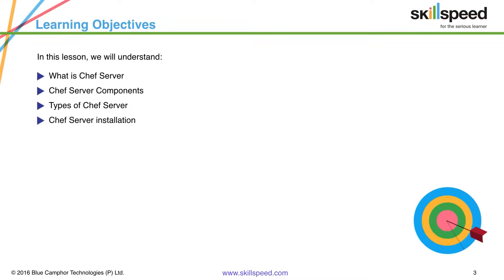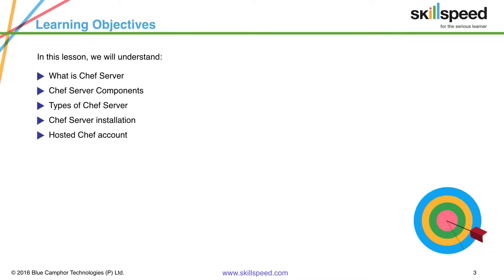Finally we will see how to install a Chef server on a local machine and then we will talk about how to create a hosted Chef account. So with that let's get started.